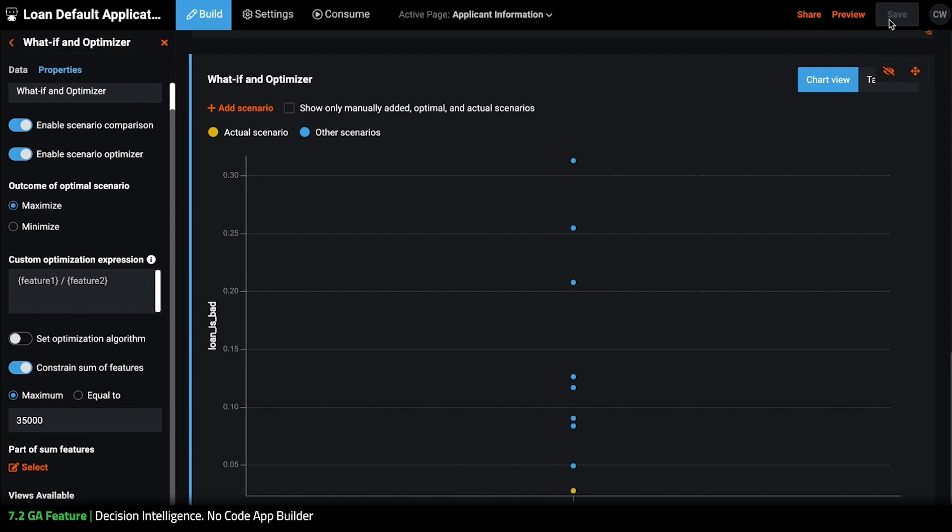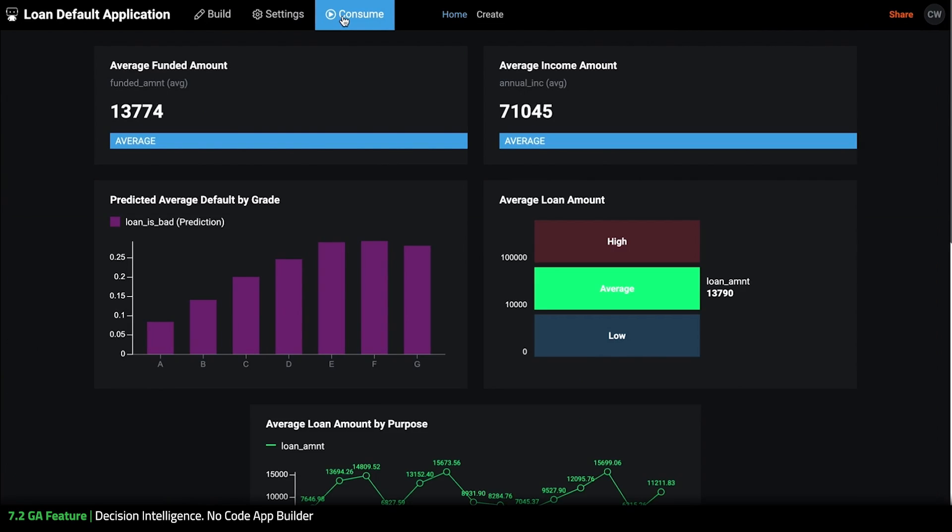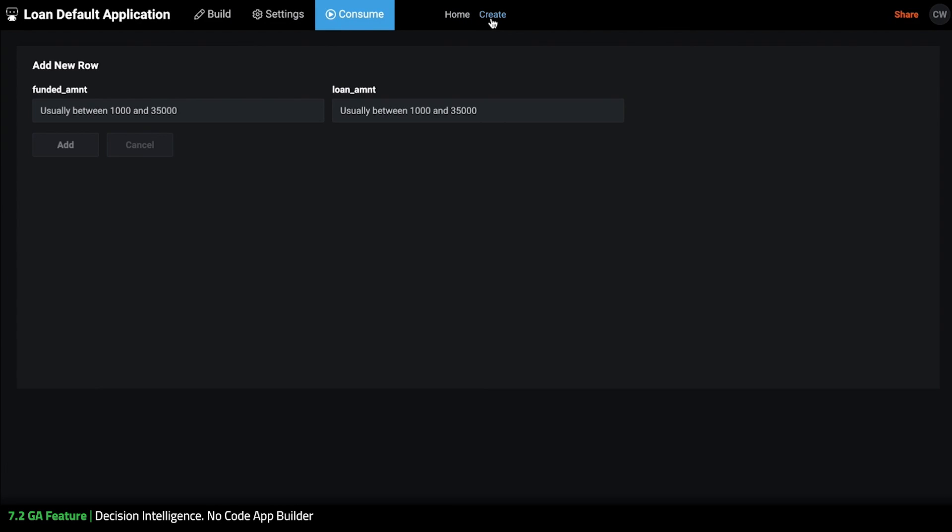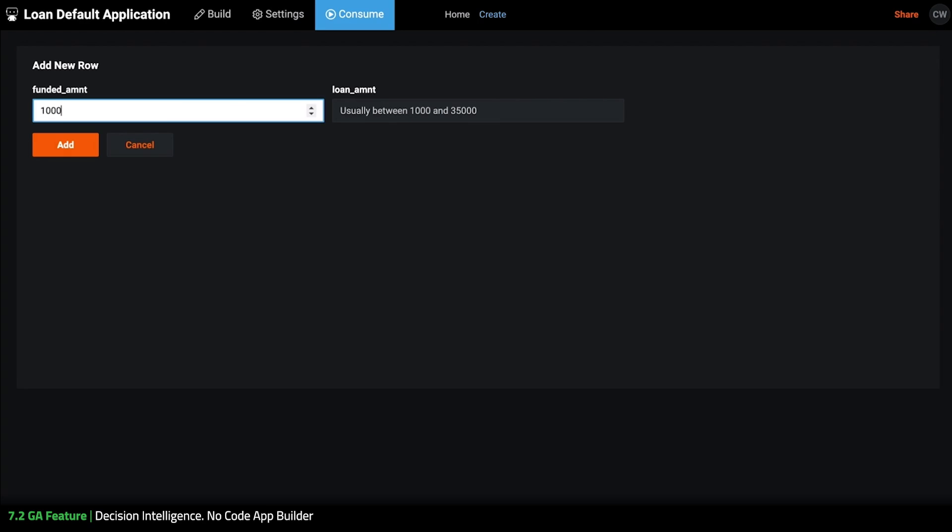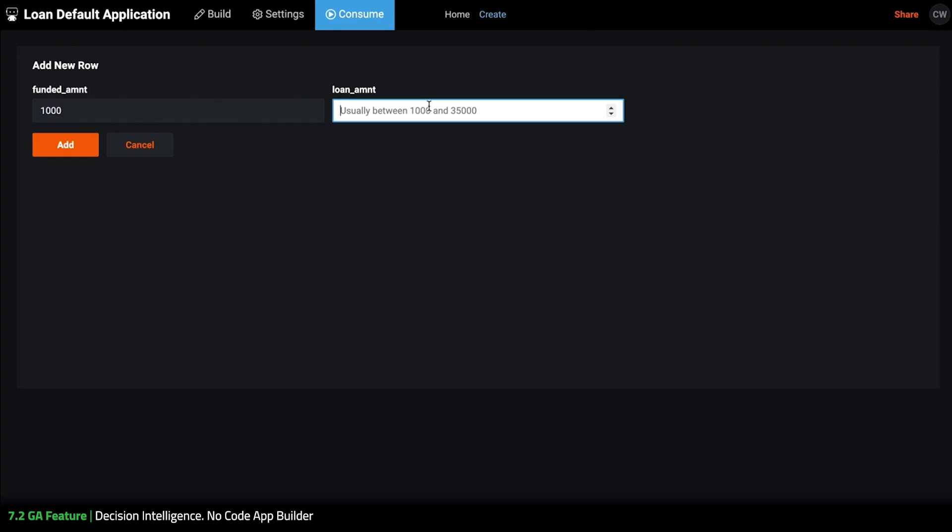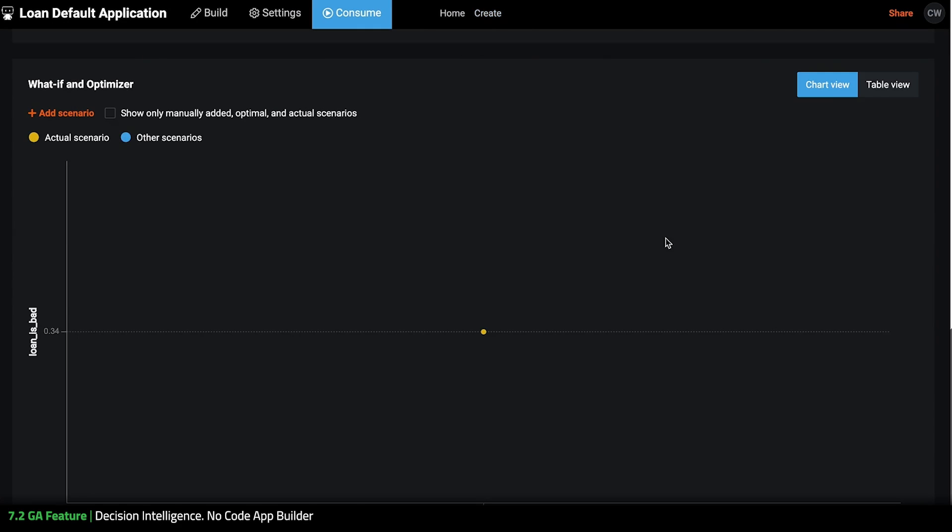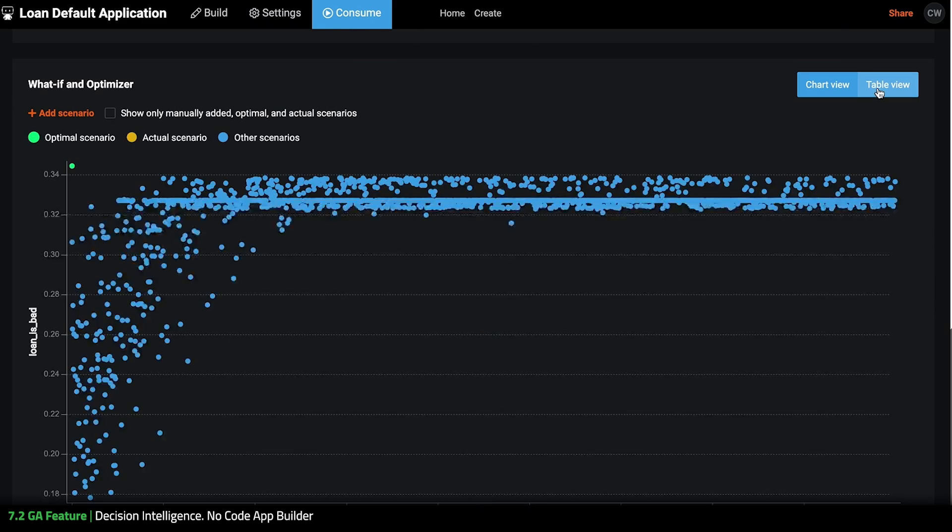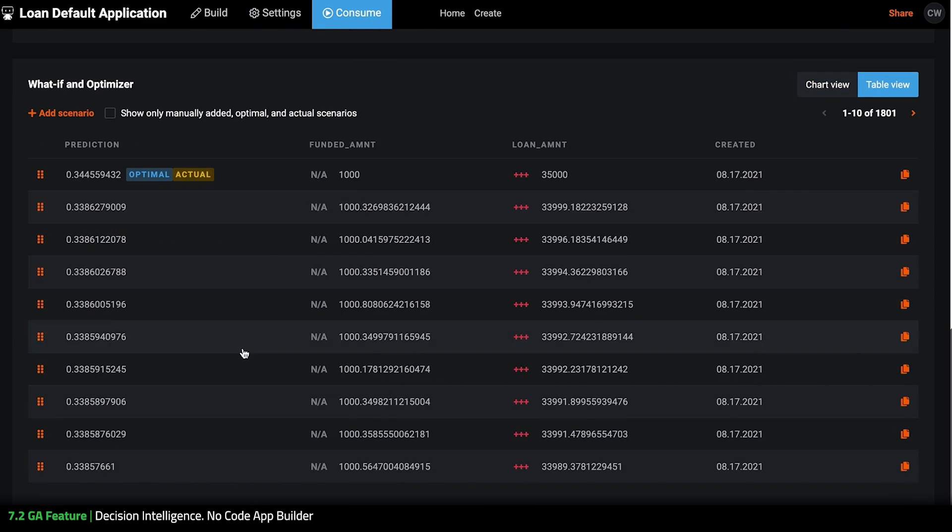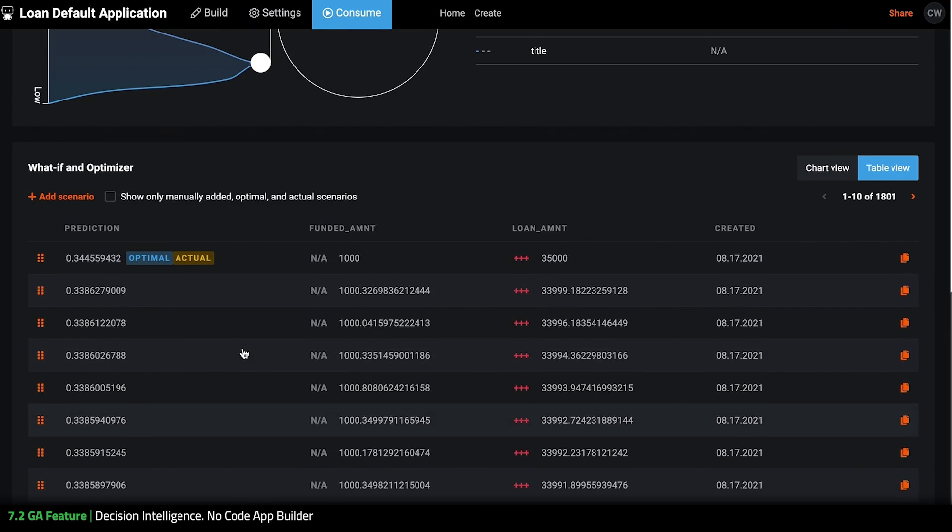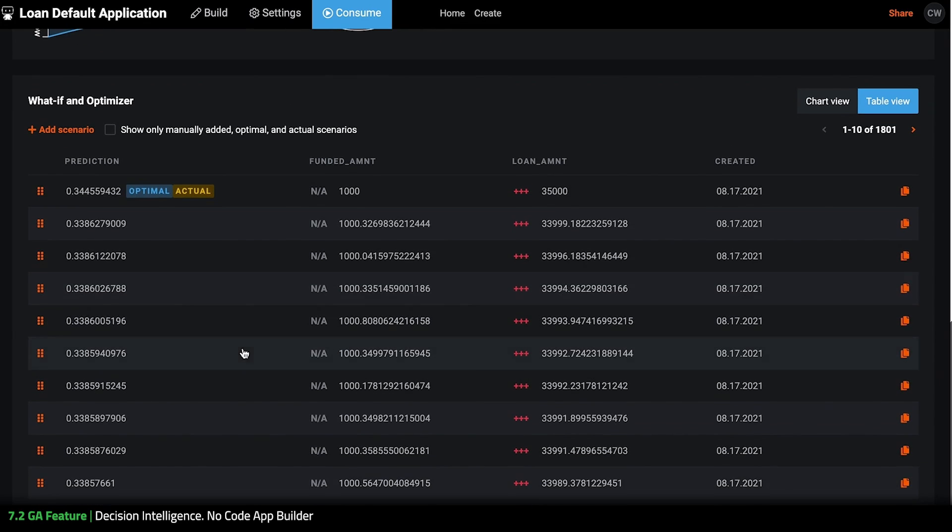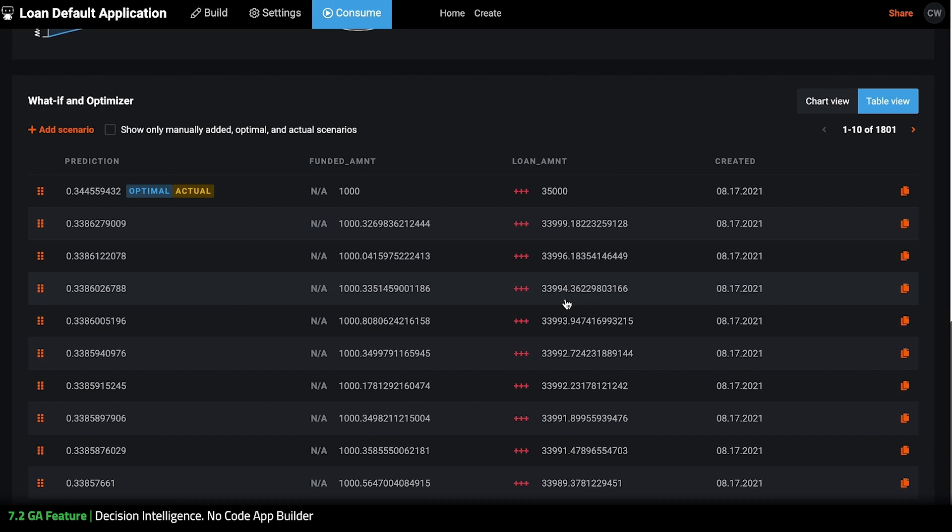Now let's go to user mode and create a new row. So I'm going to put 1,000 here and 35,000 here and hit add and we'll just wait for it to run the simulations for me. And I'm interested in looking at it here so you can see that none of these are greater than 35,000.